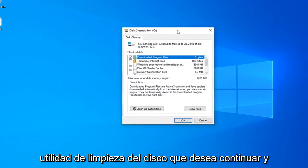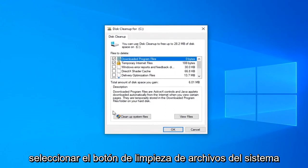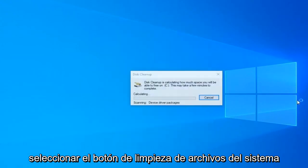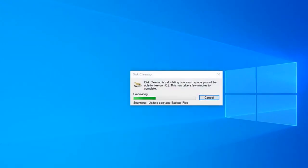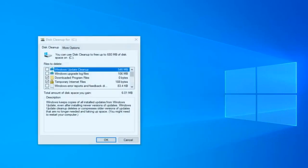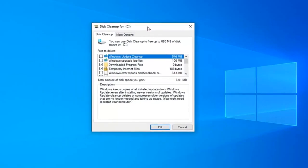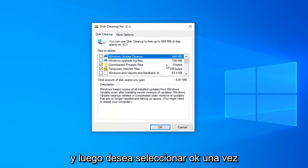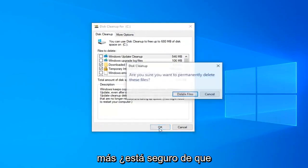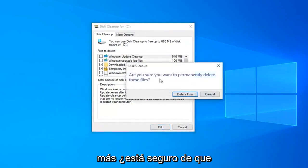Go ahead and left click on that one time to open up the disk cleanup utility. You want to go ahead and select the cleanup system files button.